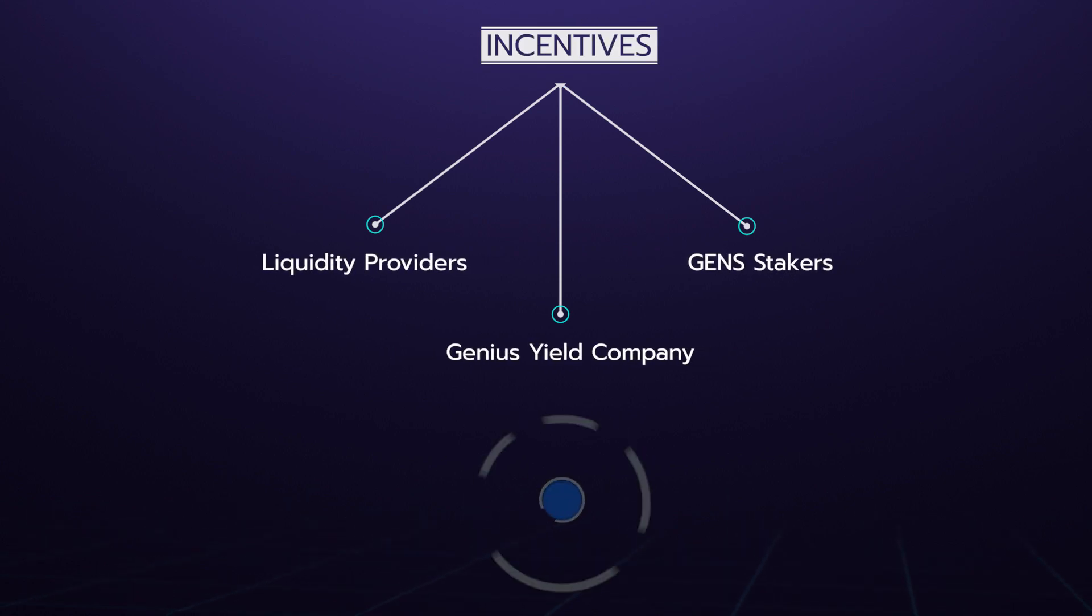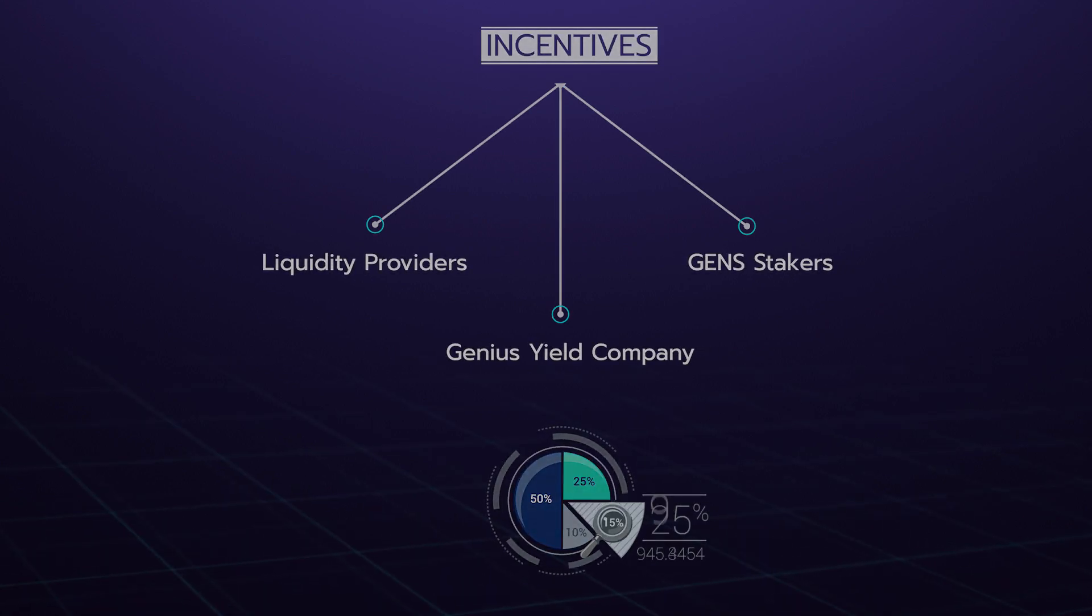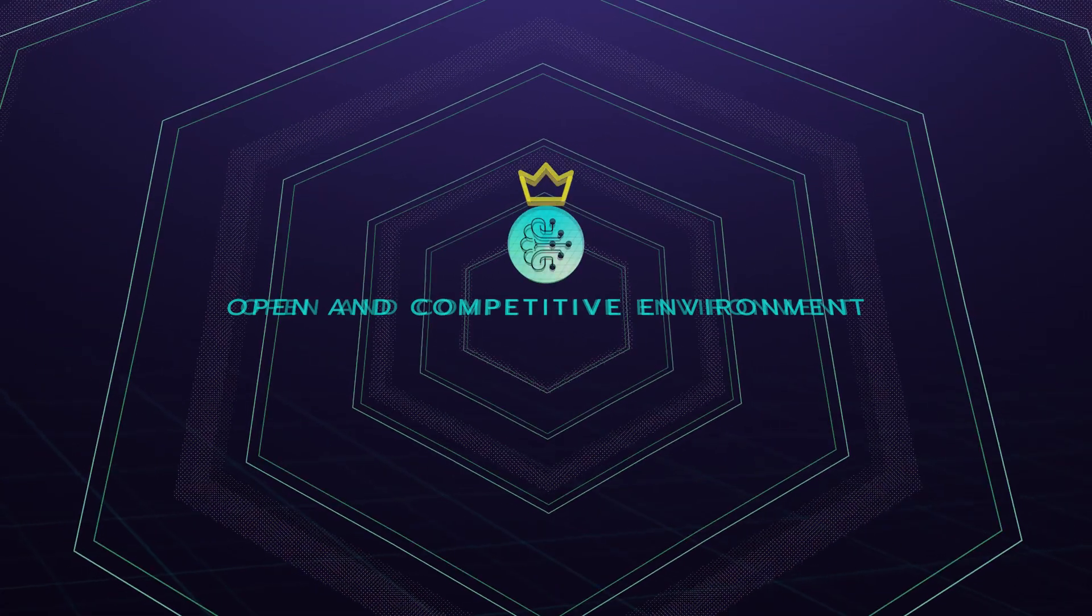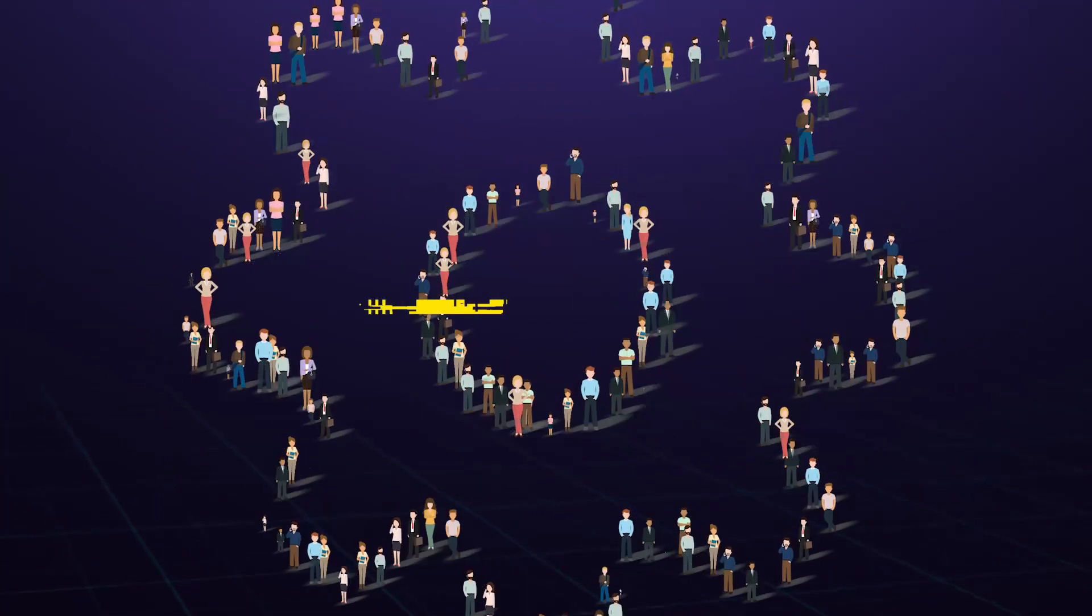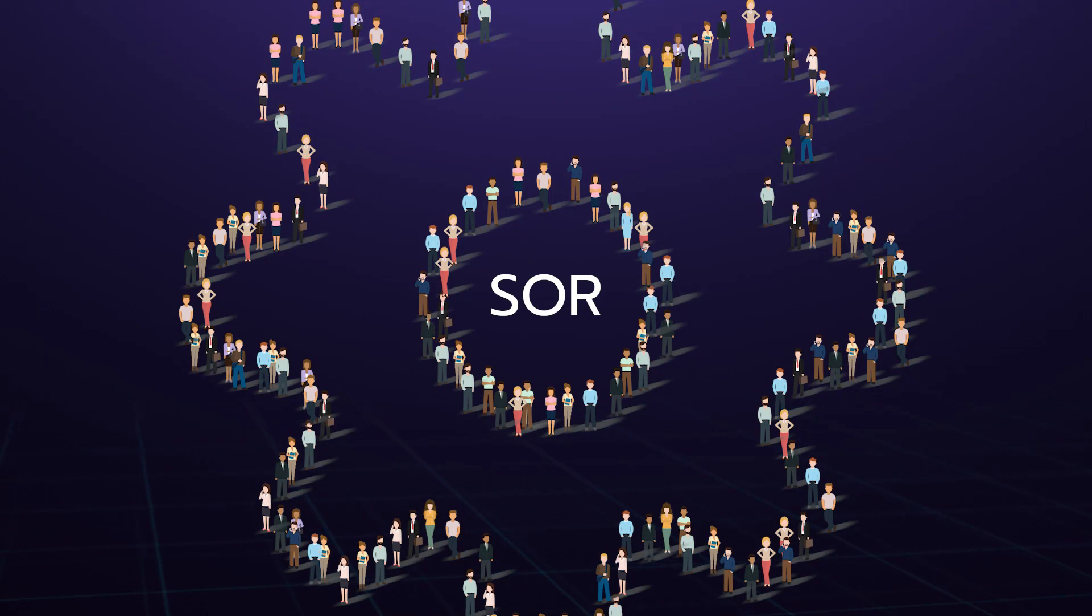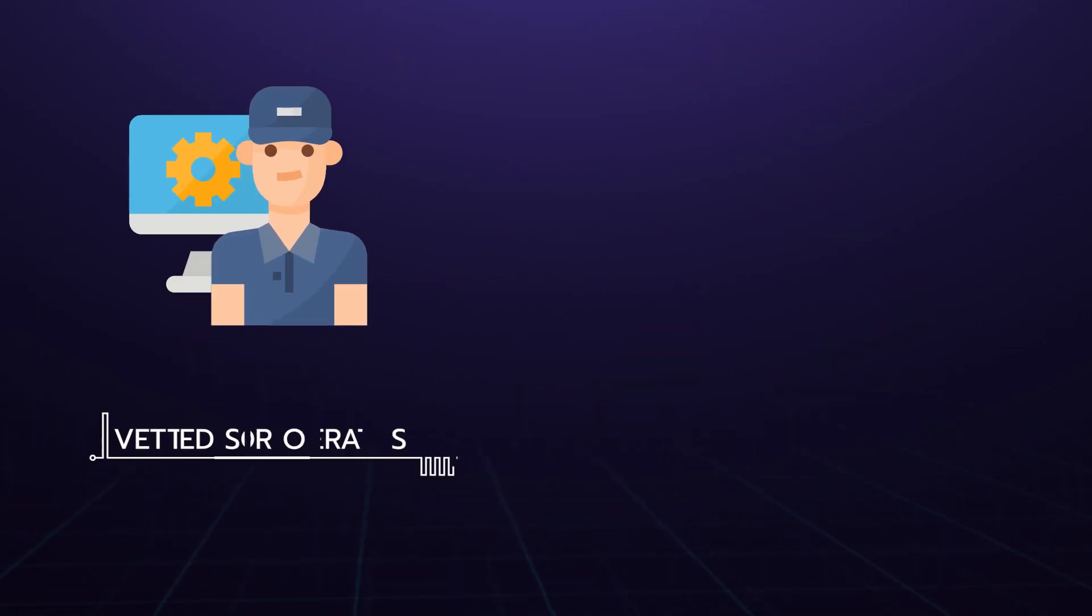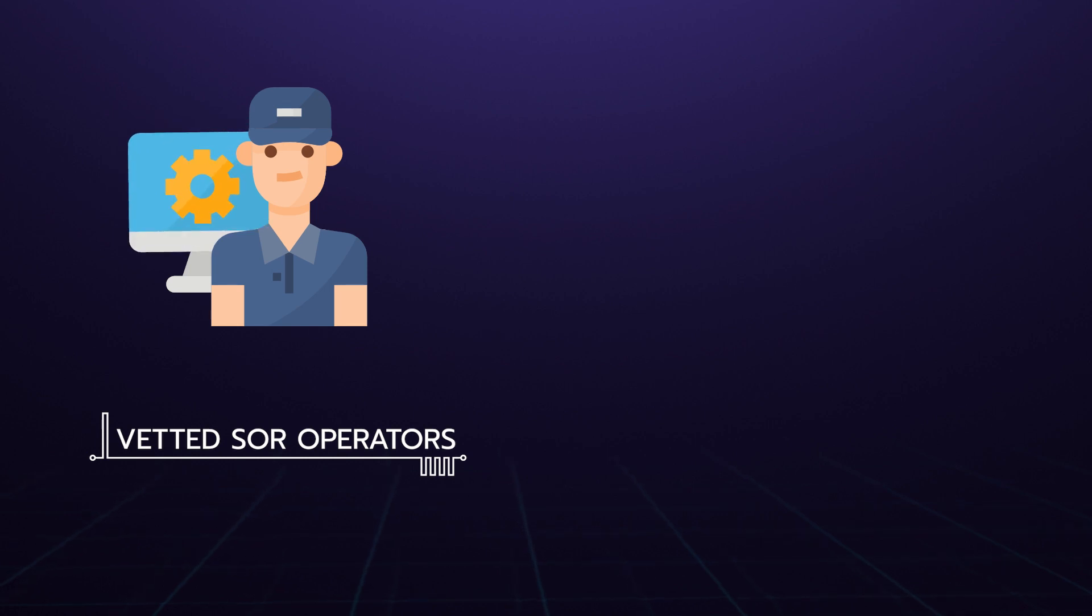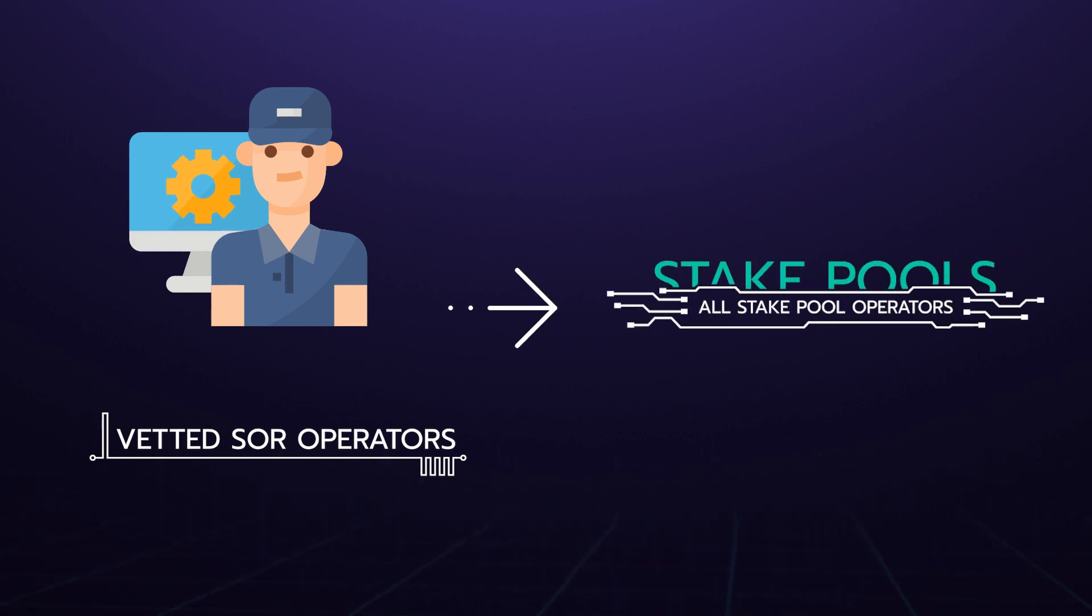To foster an open and competitive environment, our goal is for anyone to be able to be an SOR. But to ensure a successful initial phase, we will start by using vetted SOR operators before opening it up further to all stake pool operators and ultimately everyone.